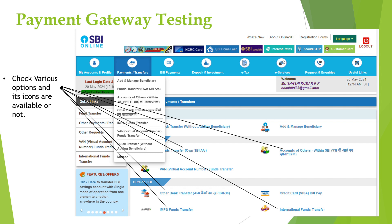The various options include quick transfer, fund transfer to own account, fund transfer to others within the bank, virtual account fund transfer, fund transfer to other banks, IMPS fund transfer, and international fund transfer. We should check whether all of these are available or not.